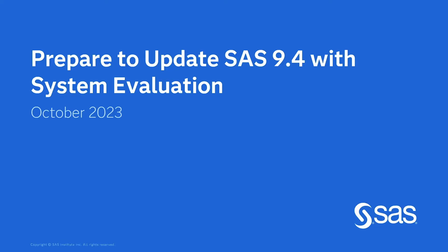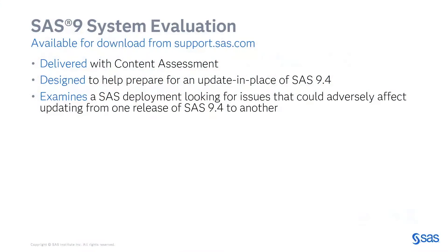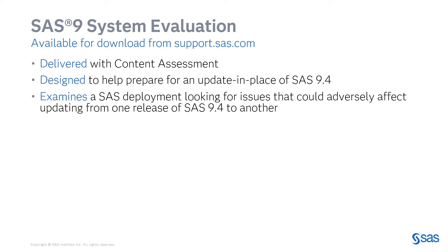SAS 9 System Evaluation is a tool delivered with content assessment, designed to help customers prepare for an update in place of SAS 9.4. It's downloadable from support.sas.com and examines a SAS deployment to look for possible issues that could adversely impact updating from one release of SAS 9.4 to another.